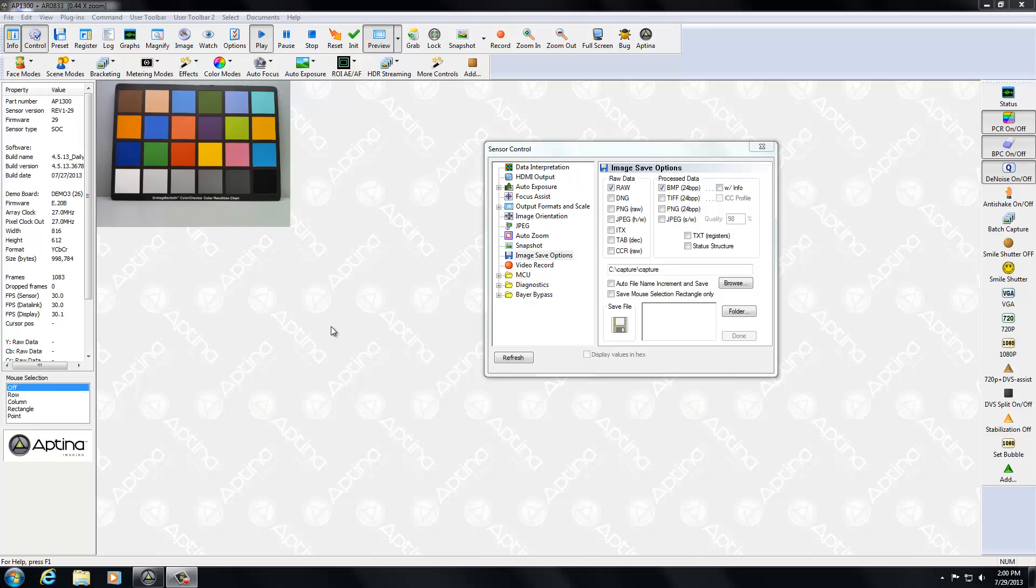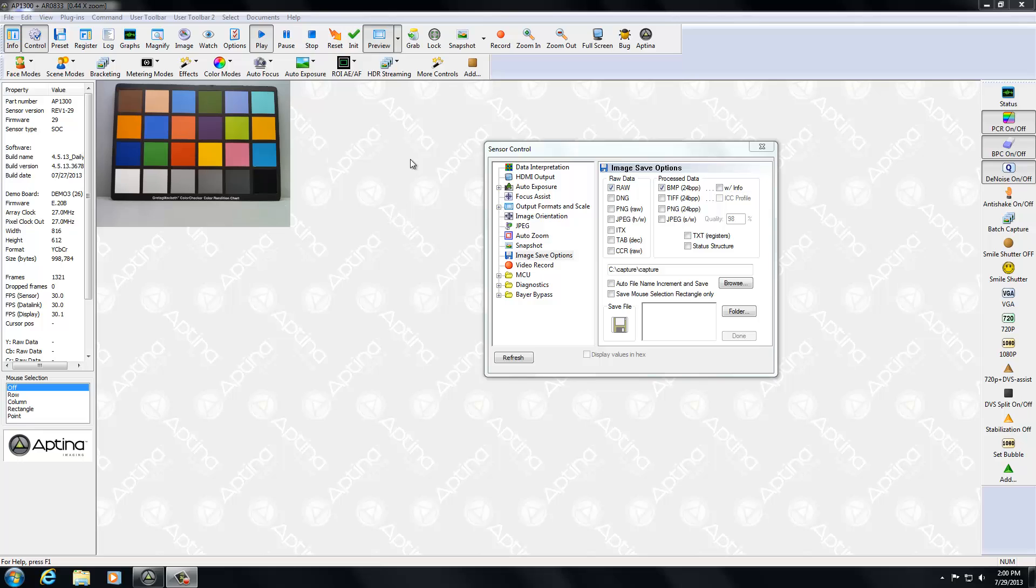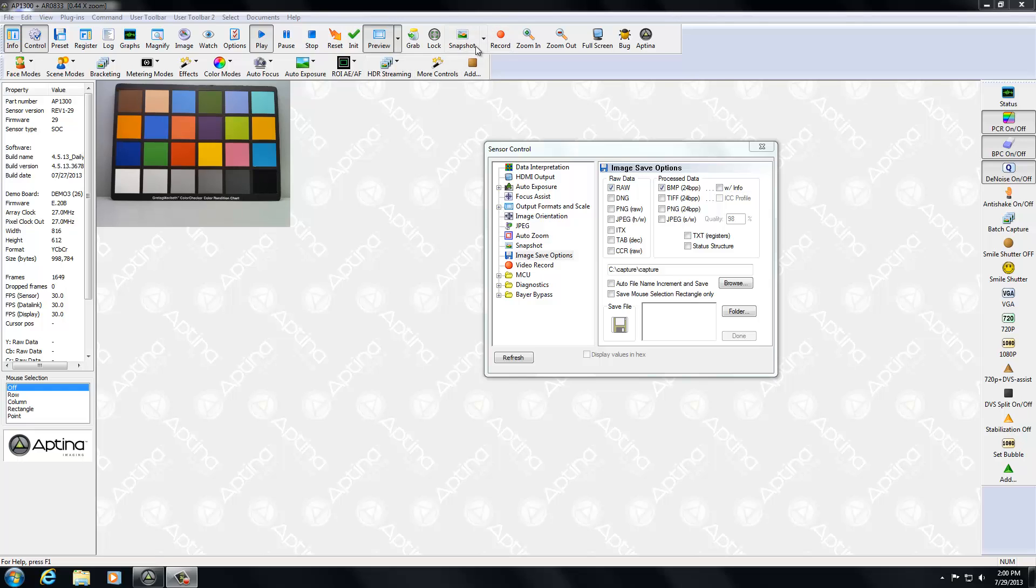Hello, welcome to another training video. Today we're going to be talking about specifics of the grab and snapshot features of DevWare. As you've seen in other training videos, we have talked about how to save images offline with either the grab or the snapshot. What we've talked about specifically is the snapshot button will only be available to those sensors that have the concept of a full resolution image versus a preview image.